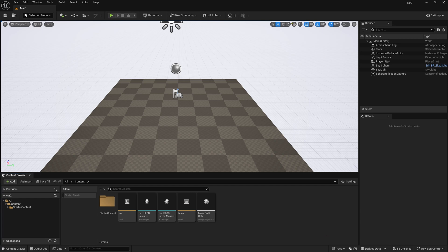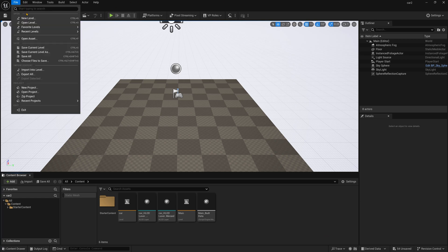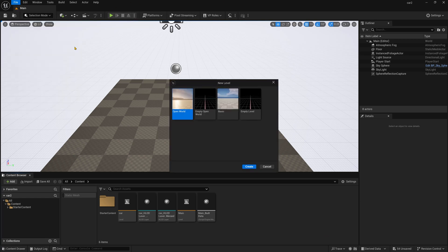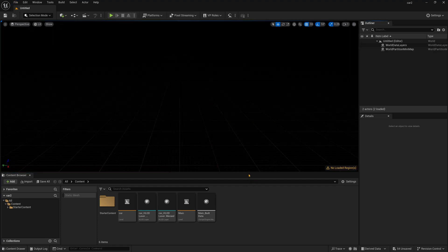Right now we are in Unreal Engine 5.4 and now I am going to File and New Level and I am just creating Empty World and just press Create.